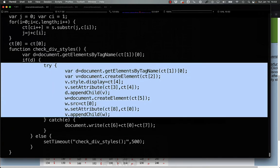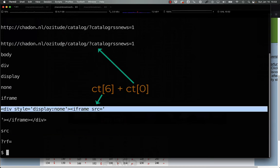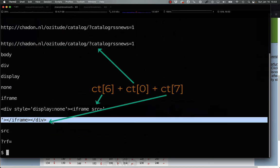And if it doesn't work, the catch will write out ct6, ct0, and ct7 to construct the exact same iframe.